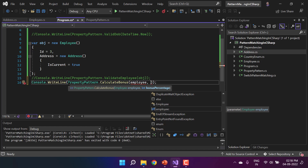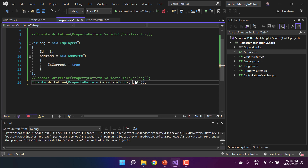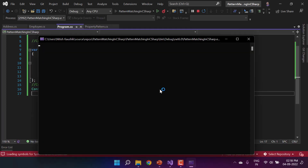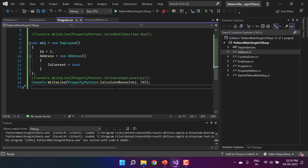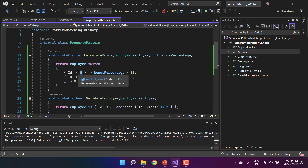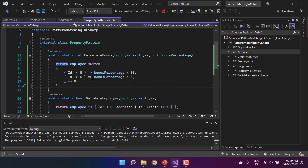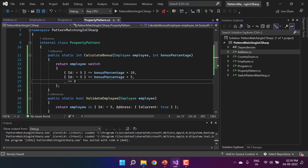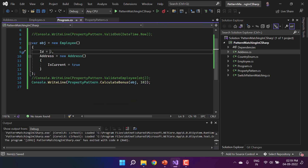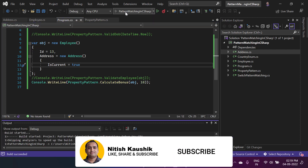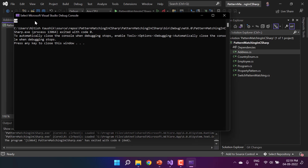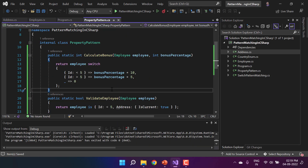In Program.cs, I call PropertyPattern.CalculateBonus passing the employee object and bonusPercentage of 10. With Id 3 (less than 5), the result is 10 * 10 = 100. Changing Id to 13 (greater than 5) gives 10 * 5 = 50. This is how you can utilize property pattern matching in C# 8.